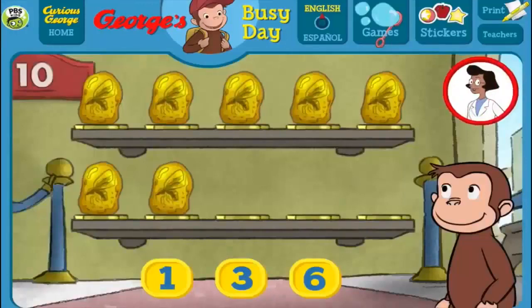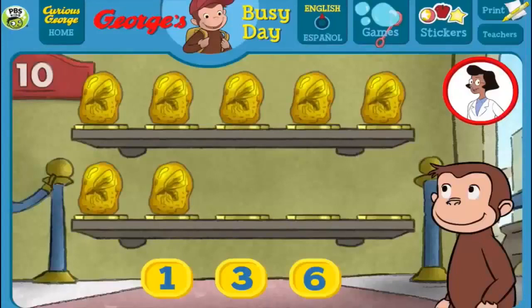Welcome to the museum. Each exhibit should have 10 things, but some are missing. Click the number below to tell George how many more things are needed so that 10 are on display.